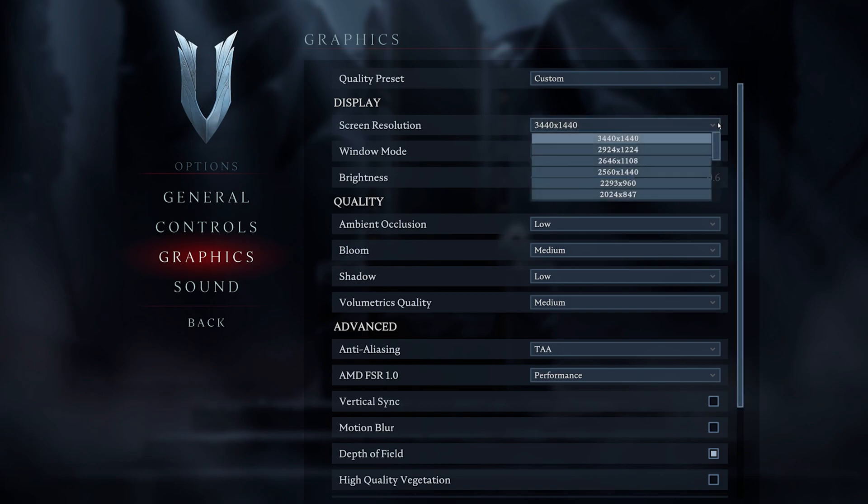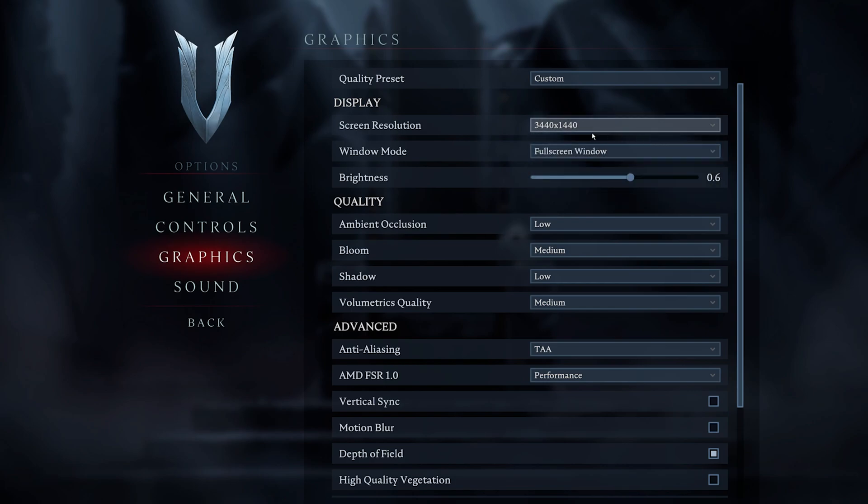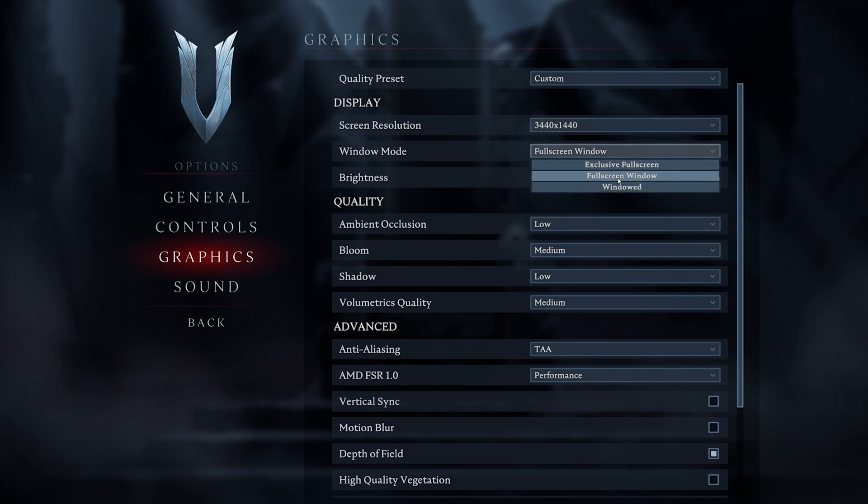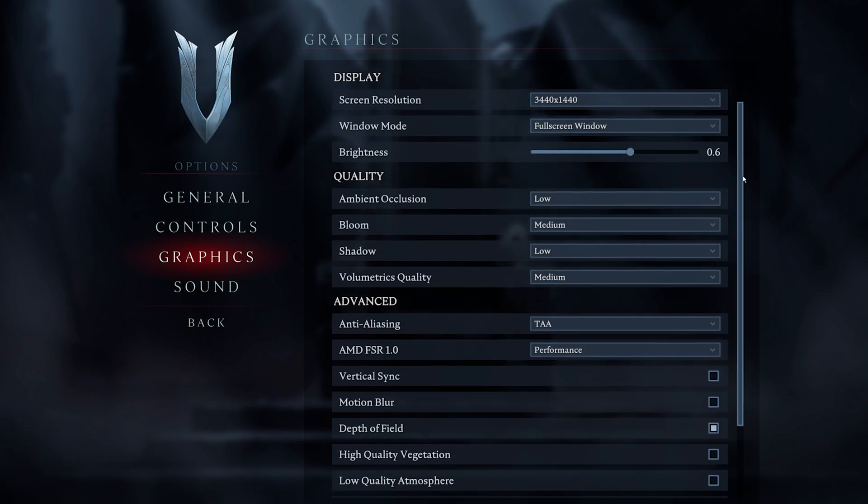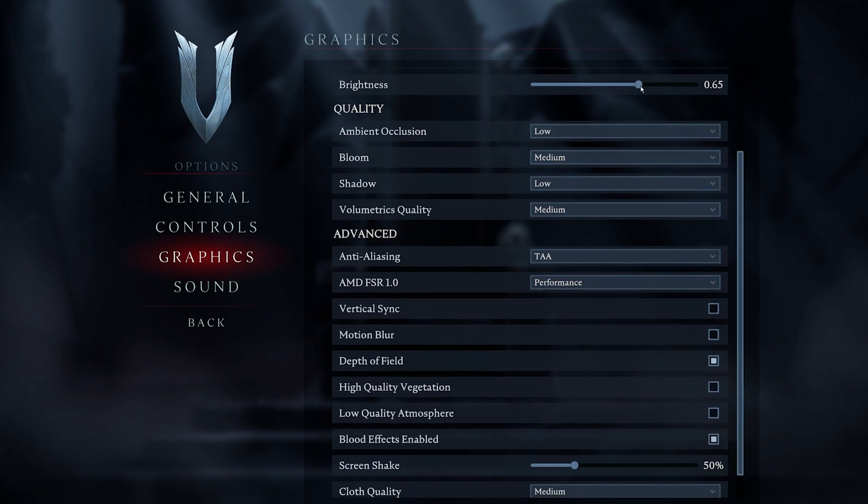Set the screen resolution to your native monitor resolution. In my case, that would be 3440x1440. To get the best performance, make sure to play in fullscreen mode. The brightness option below will not affect your performance, so set this to your personal preference.